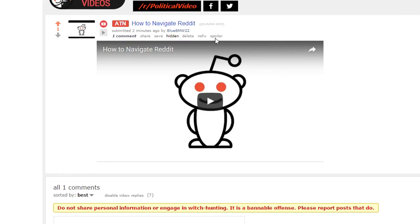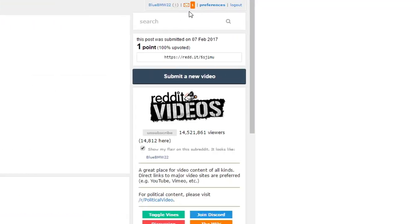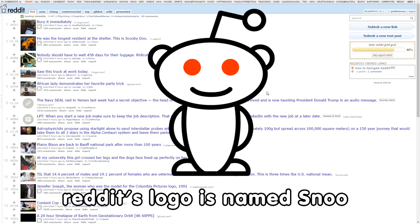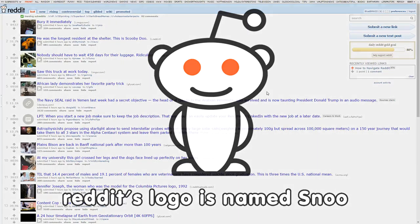When someone comments on your post, you'll get a notification up here. You can click on that notification to bring up a page that will show the full context of that comment. There's a lot more to discover about Reddit, but we wanted to keep this video simple. So thank you for watching and have a good day.